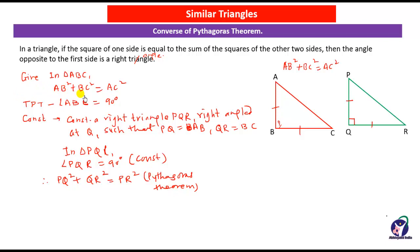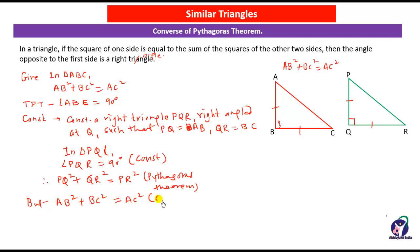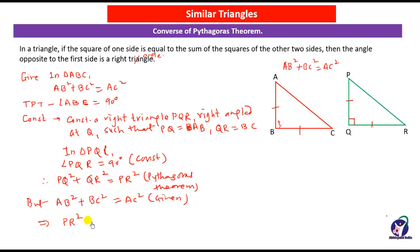But we know that AB² + BC² = AC² (given). Since PQ = AB and QR = BC, the left-hand sides are equal. Therefore PR² = AC², and taking the square root of both sides, PR = AC.